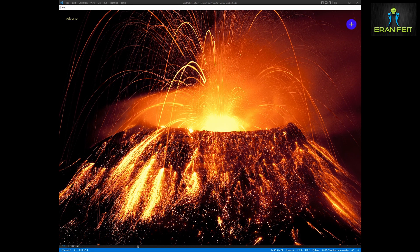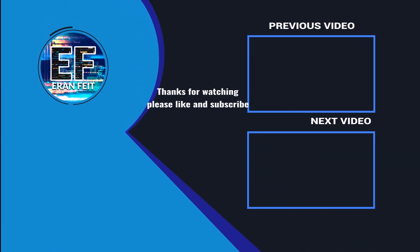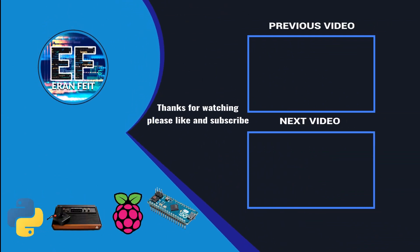Thank you very much. You are welcome to subscribe to my channel for more videos.